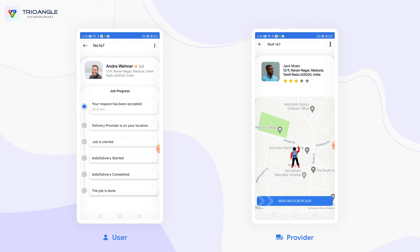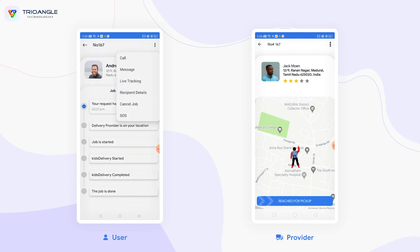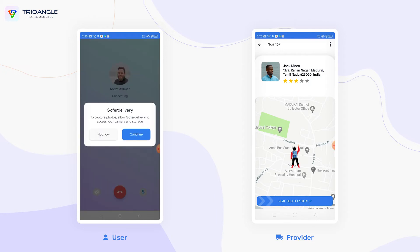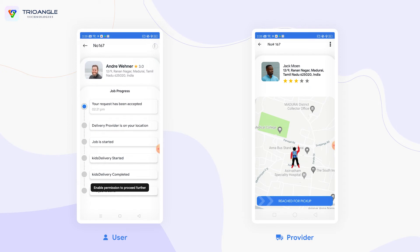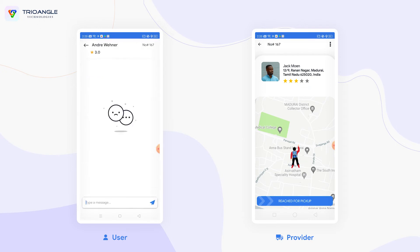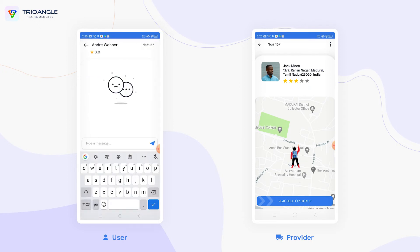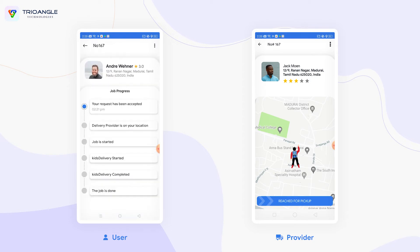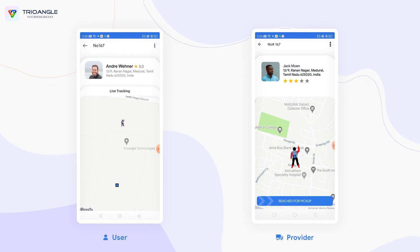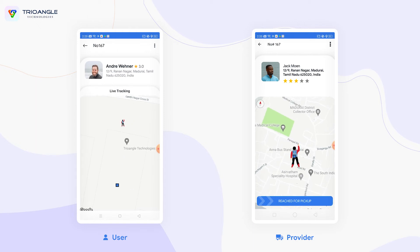In the user application, we can see the delivery instruction details. Clicking on the menu option, the user can make a call to the provider and also have a conversation with the provider. In the live tracking option, the user can view the provider's live location.